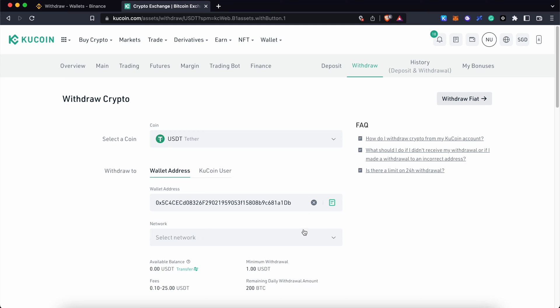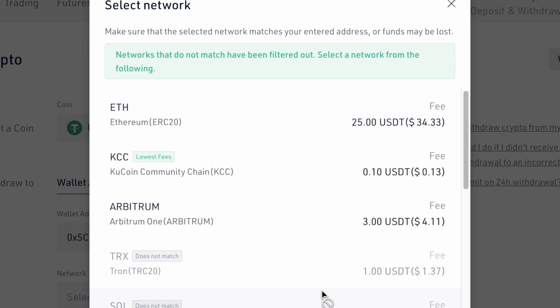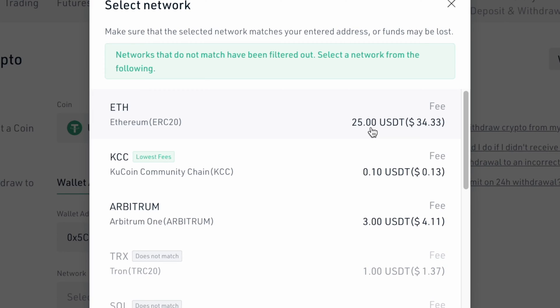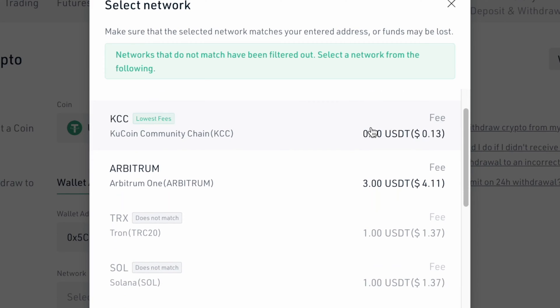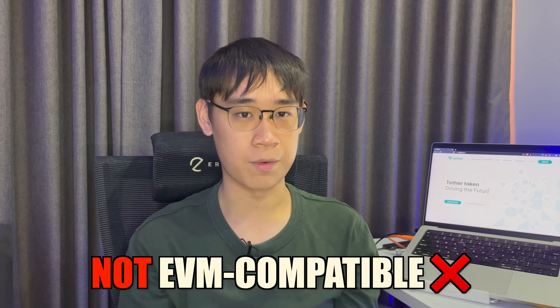Meanwhile on KuCoin, you are only able to send it via the Ethereum and Arbitrum networks. You may also notice that withdrawals via the TRC20 and Solana networks have been disabled for this address. This is because both networks are not EVM compatible.